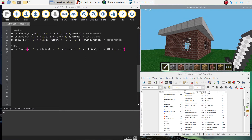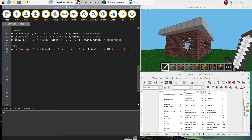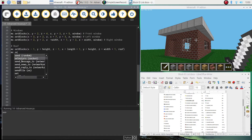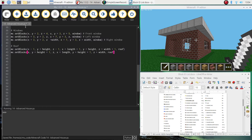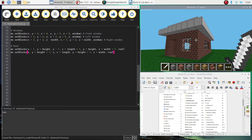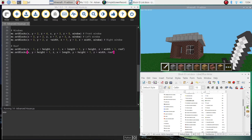To get the top layer of the roof, we don't do the plus 1 on x and z — instead we just go up one block higher. So it's mc.setBlocks: x, y plus height plus 1, and z, then x plus length, y plus height plus 1, and z plus width. Then put in the roof variable — building with the iron block one more time. Stepping back from the house, you can see that second layer is in now, and it's looking pretty good.